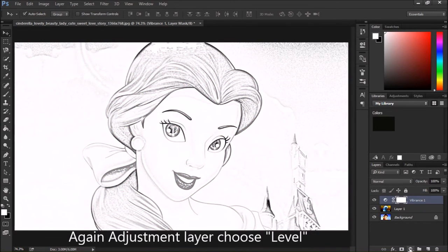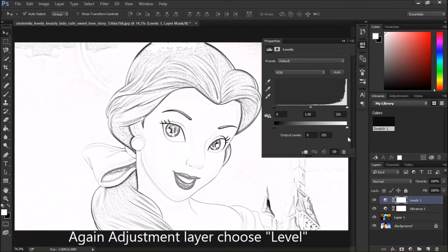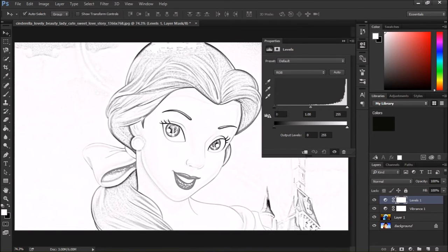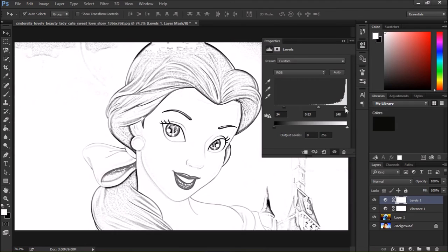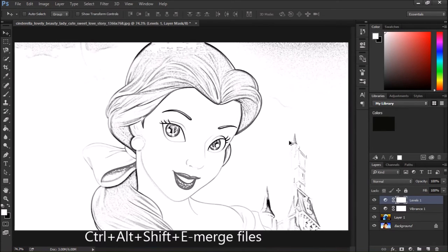Then again go to the adjustment layer and this time choose Levels. Here we will make it a little dark. We will keep it like this — it's almost complete. Now just press Ctrl+Alt+Shift+E. Another layer is created — we merge all the layers.